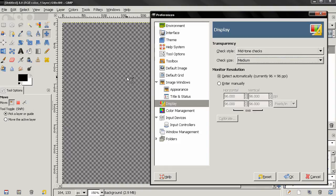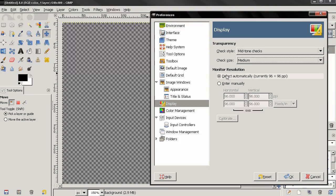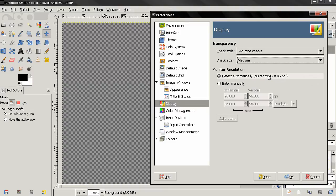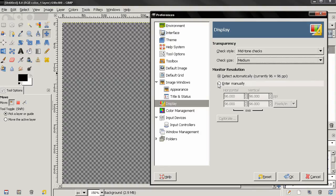Next we have monitor resolution and by default this is detect automatically and in the GIMP menu it says that this can be inaccurate, so if you're not sure that the number that you have here is correct you can choose to enter it manually.